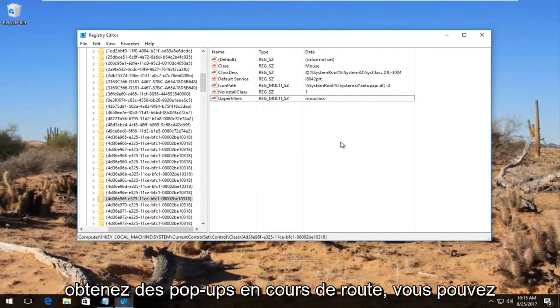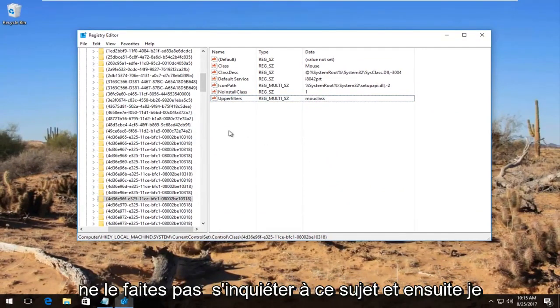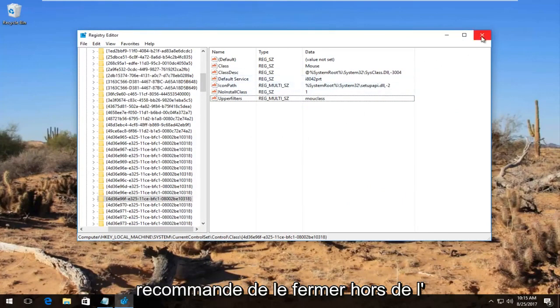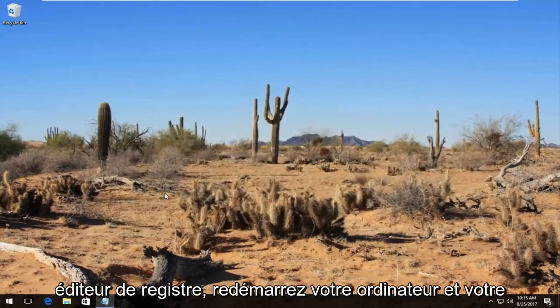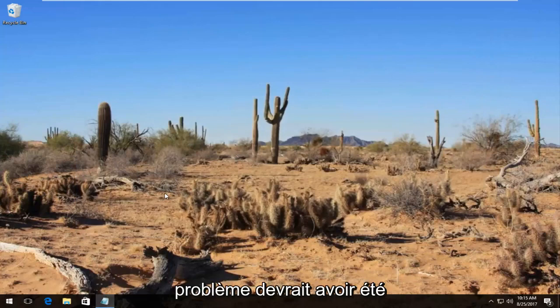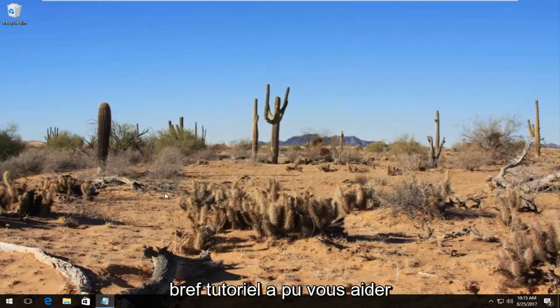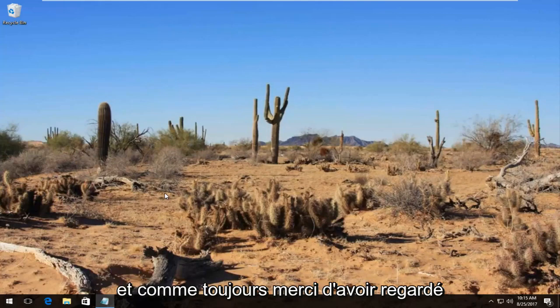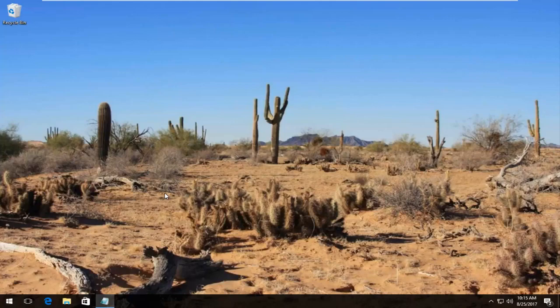I should note if you get any pop-ups along the way you can just click on OK. Don't worry about it. And then I recommend closing out of the registry editor, restart your computer, and your problem should hopefully have been resolved at this point. So I hope this brief tutorial was able to help you guys out. And as always, thank you for watching and I will catch you in the next tutorial. Goodbye.